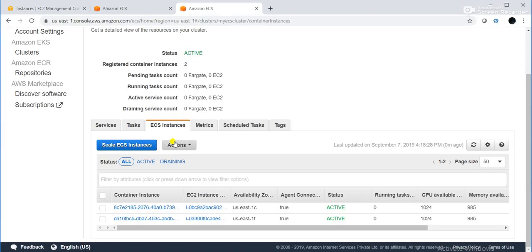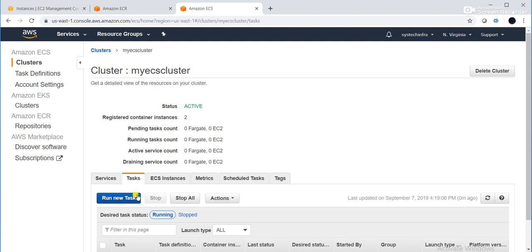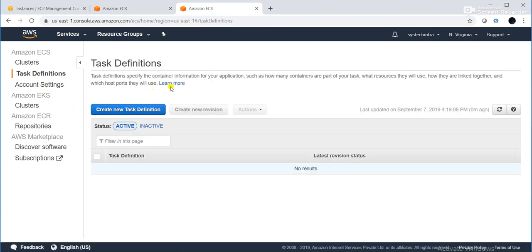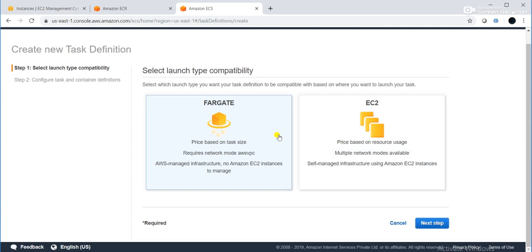Task definition specifies the container information for your application — how many containers you want to launch, what resources they will use, how they are linked together, and on which ports the application will listen. I will click 'Create New Task Definition'. It will ask you to choose a model — Fargate or EC2. I will choose EC2 model.